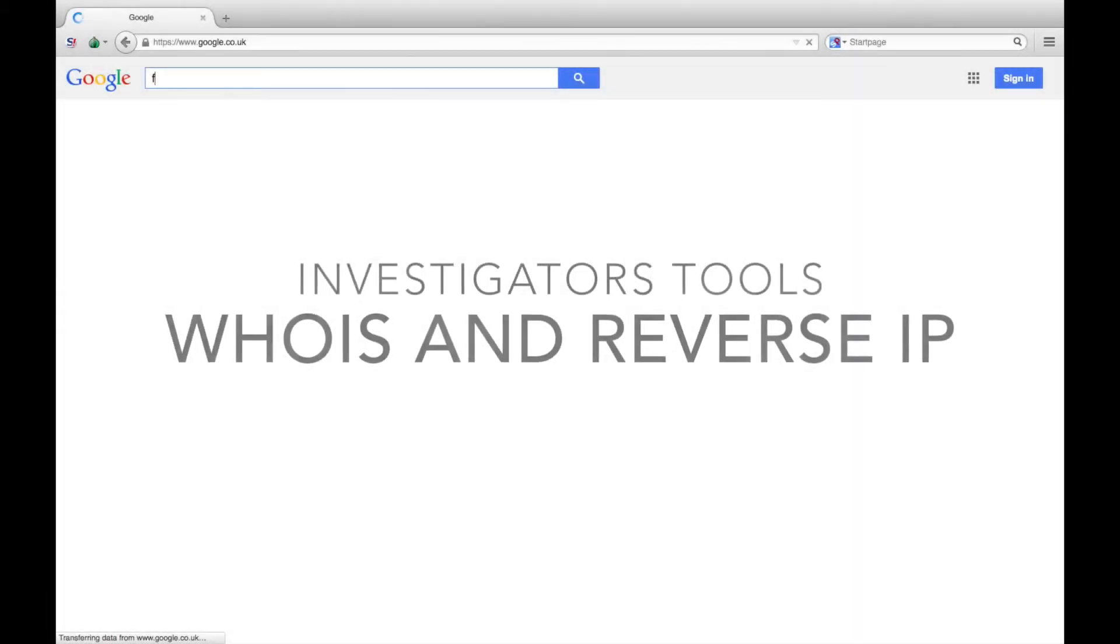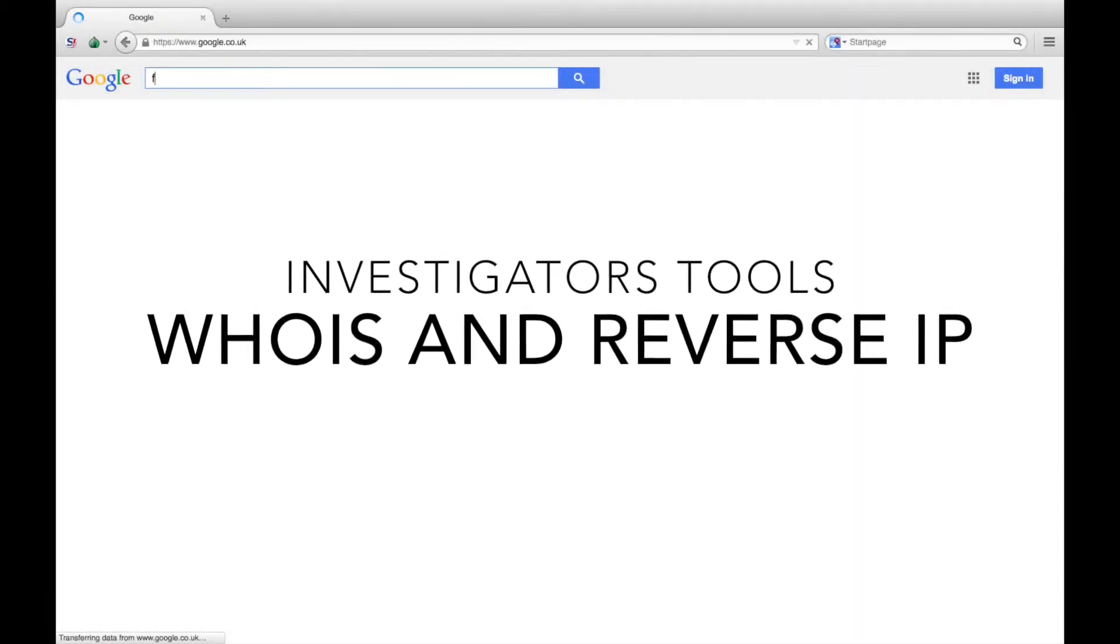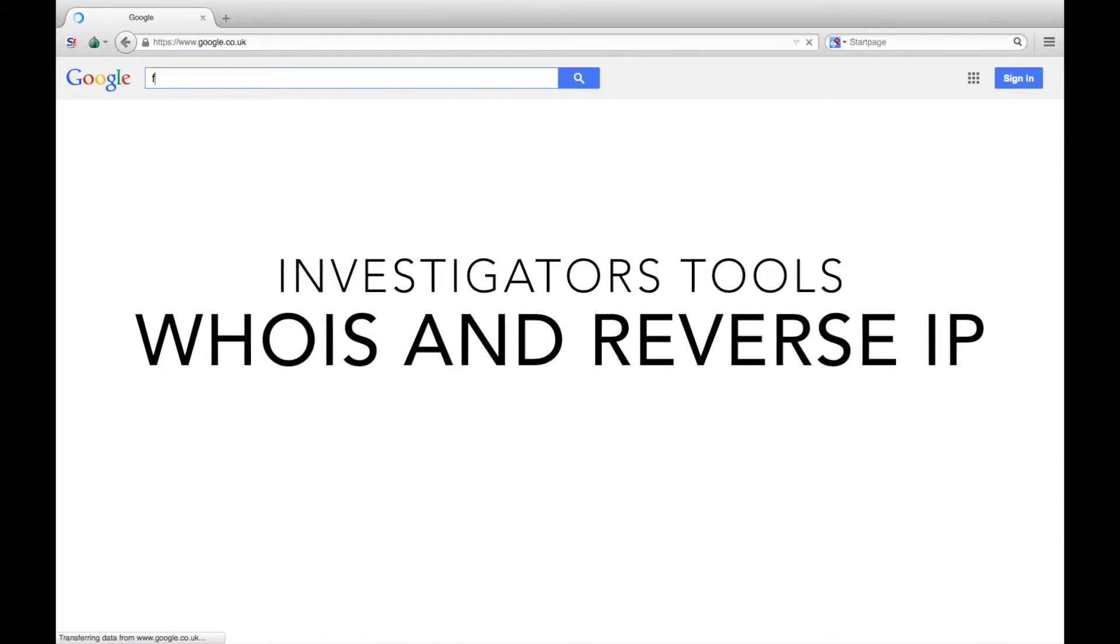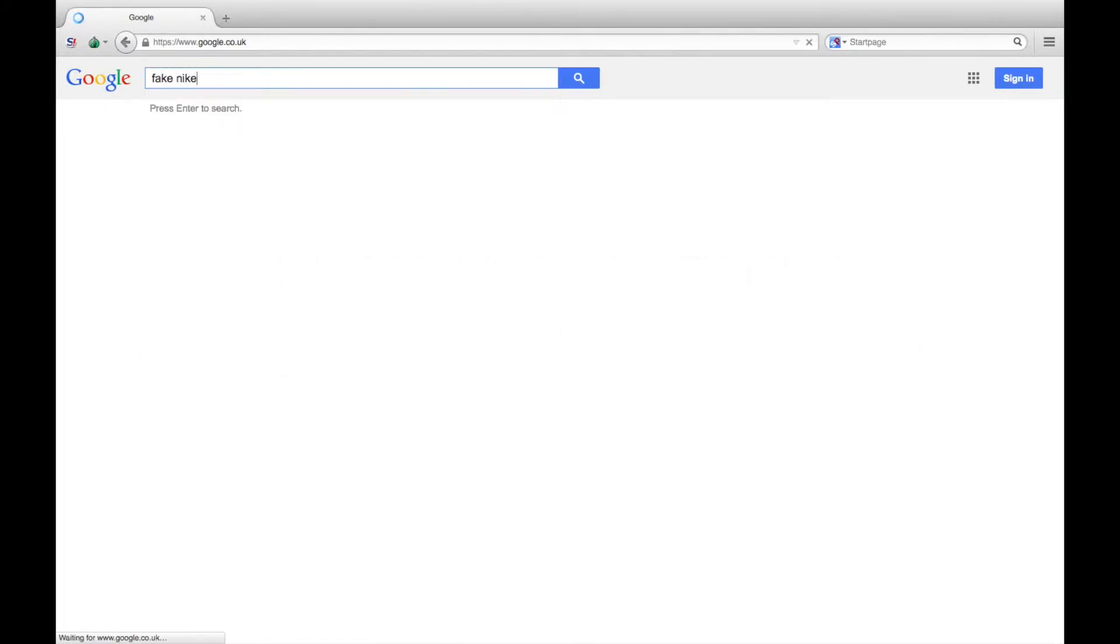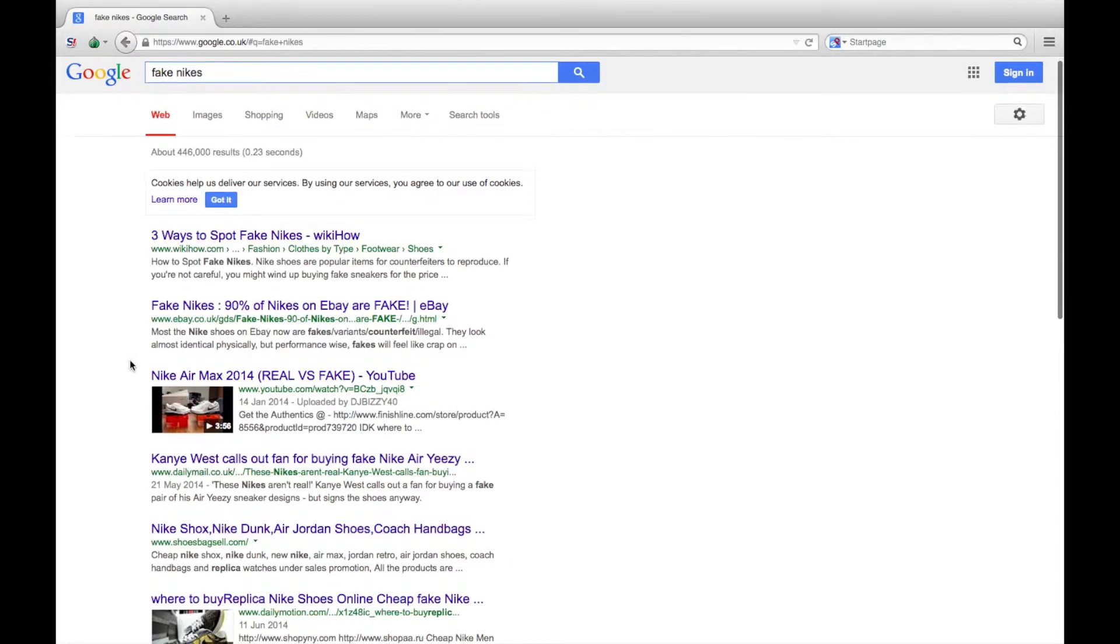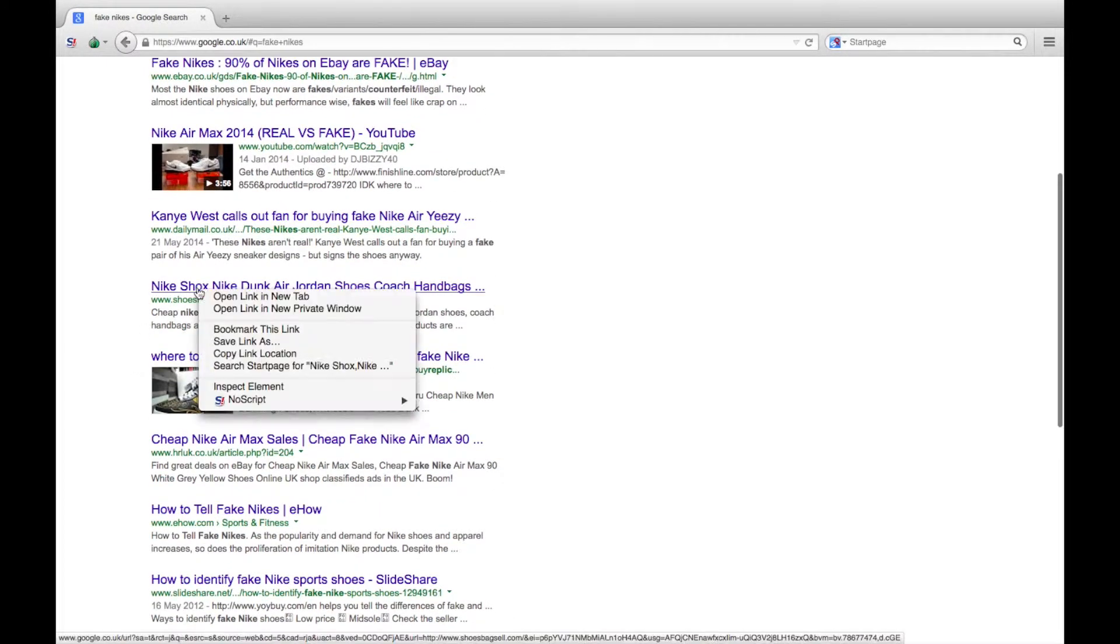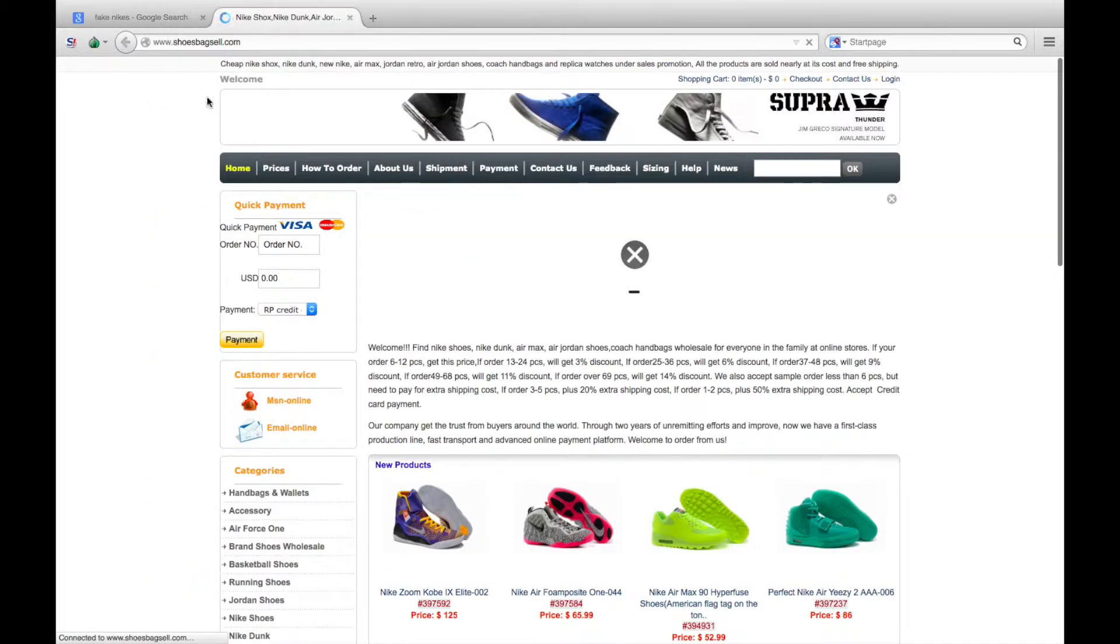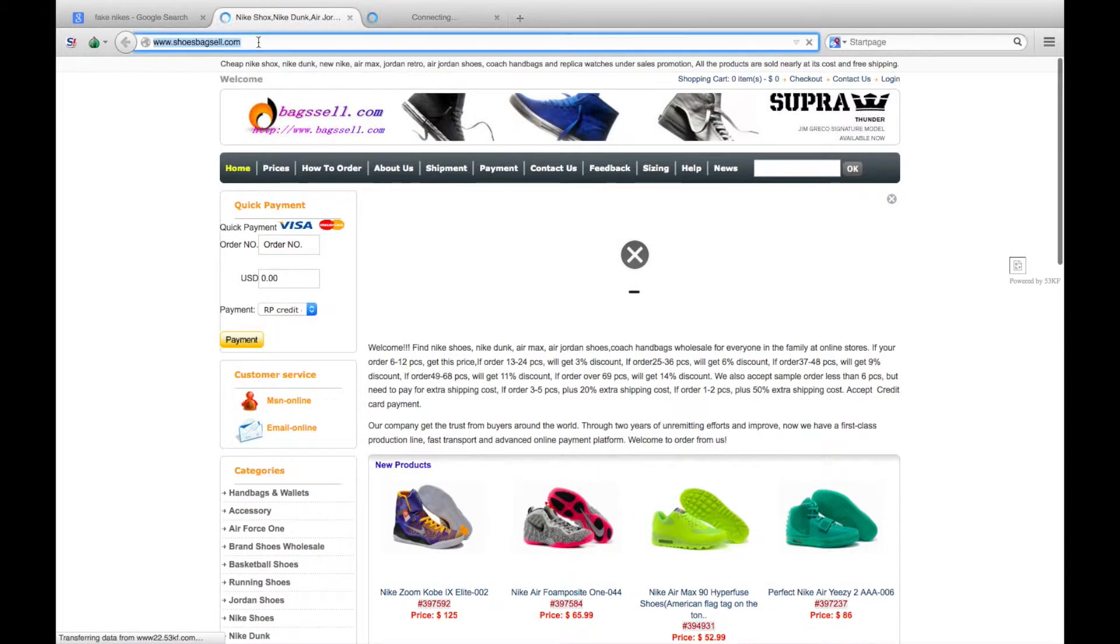Let's look at how we use the WHOIS database and reverse IP lookups for internet investigators. We're looking into counterfeit websites. If you put 'fake Nikes' into Google, for example, the fifth one down here is shoebagcell.com. Looks a bit suspect, doesn't look particularly official.